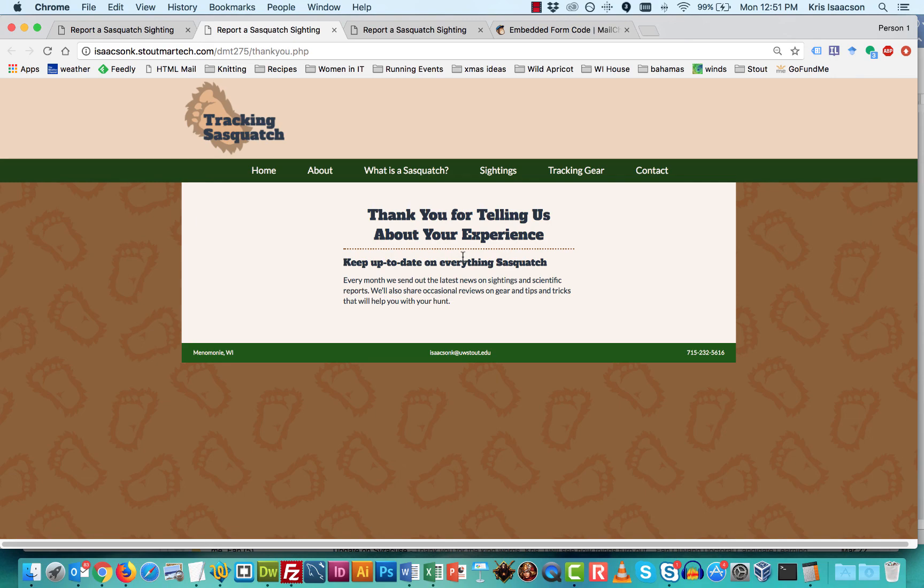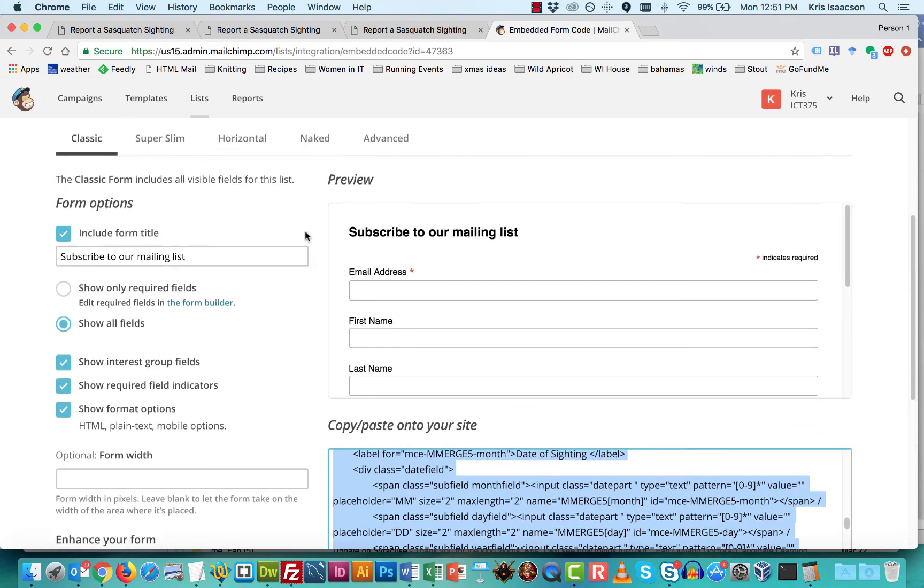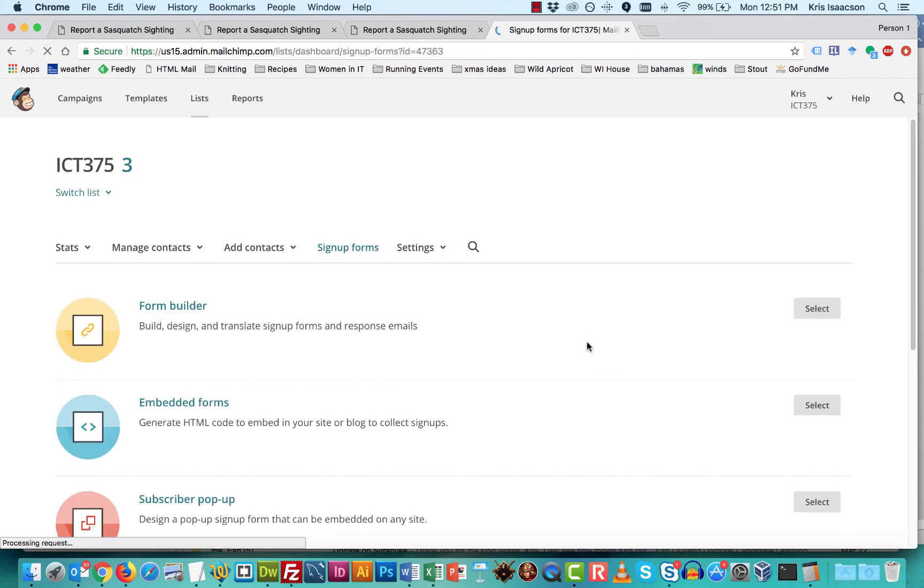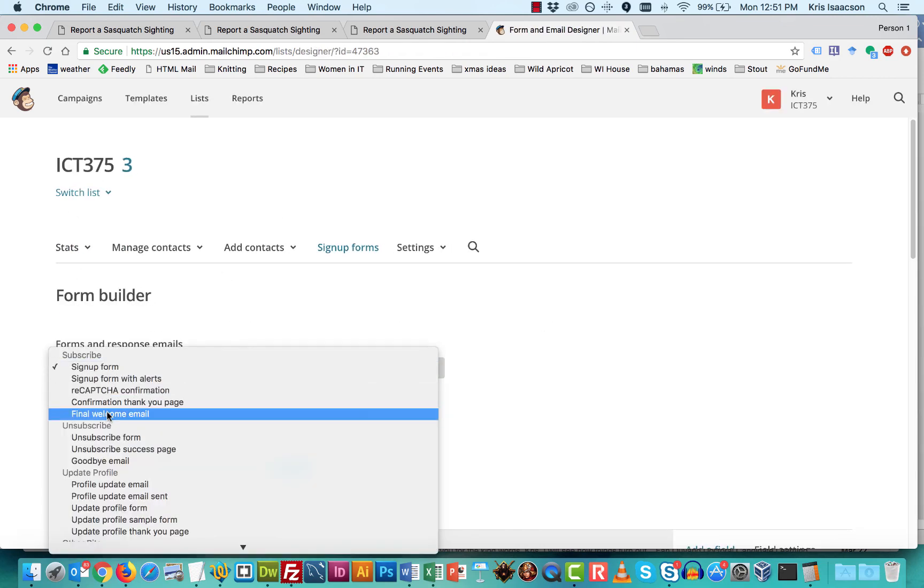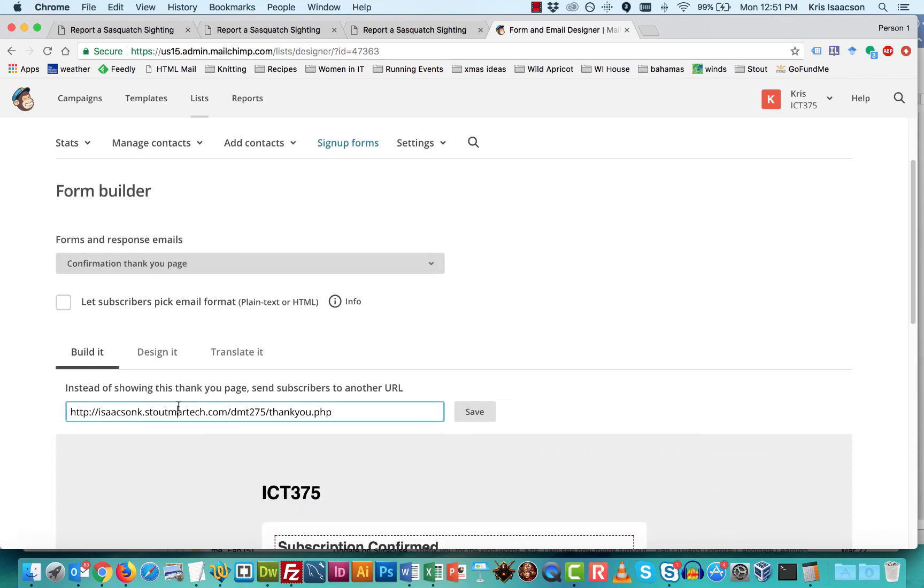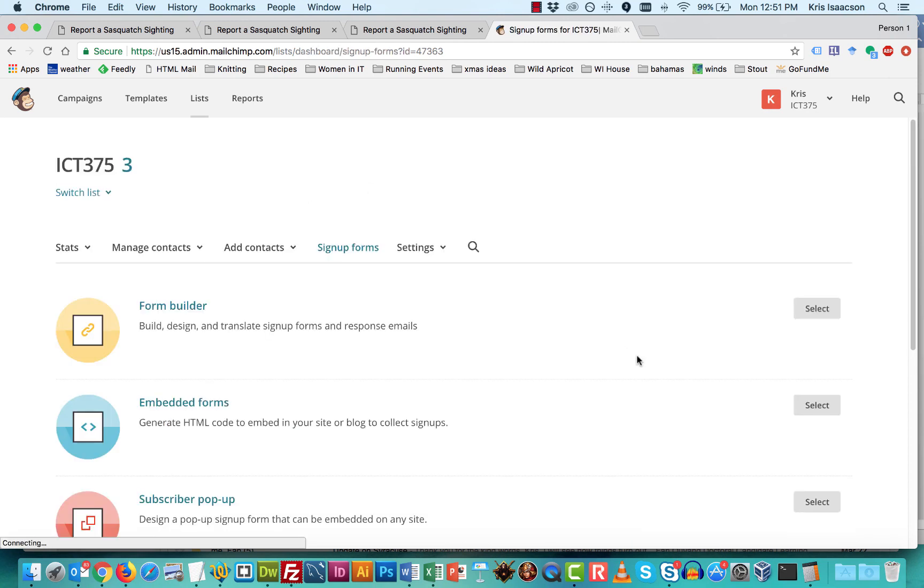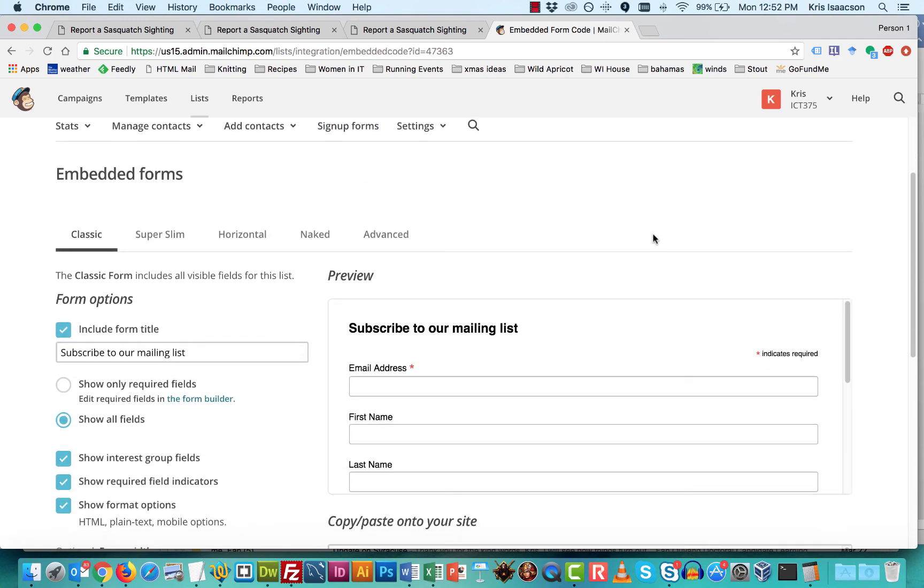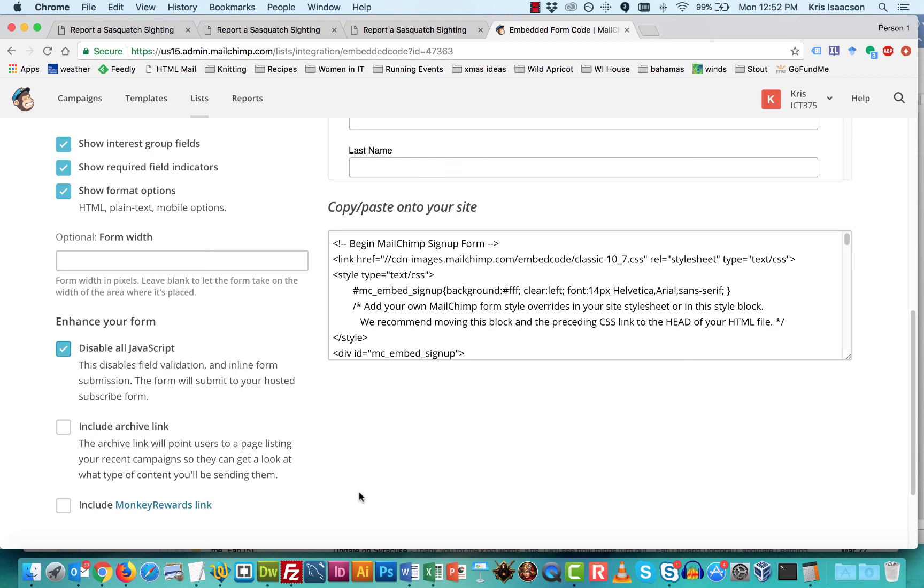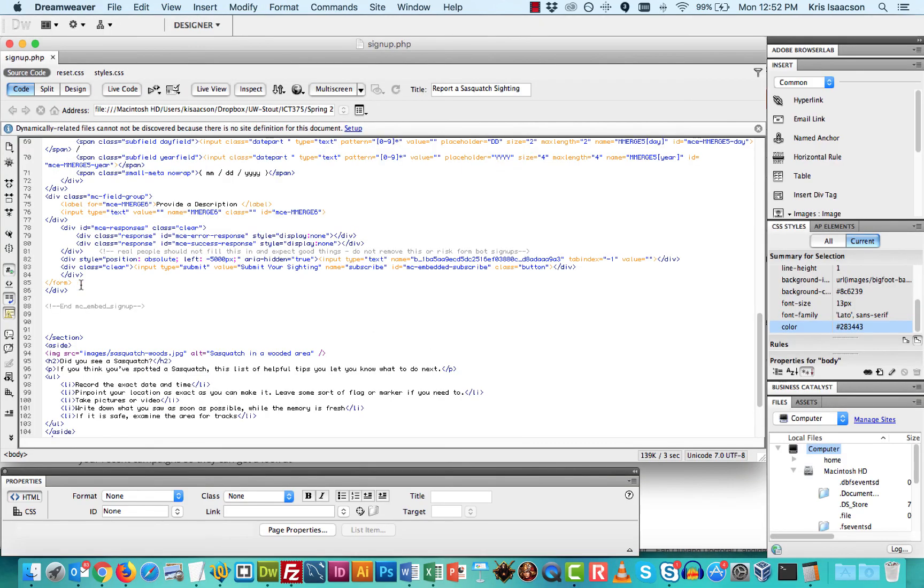Just a recap of the steps that we need is in MailChimp. You'll need to go into signup forms, go to form builder, find the confirmation thank you page, paste in the address of where your thank you page is located on your web space, then go back into signup forms,